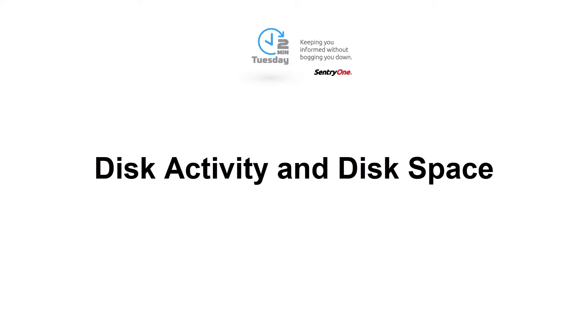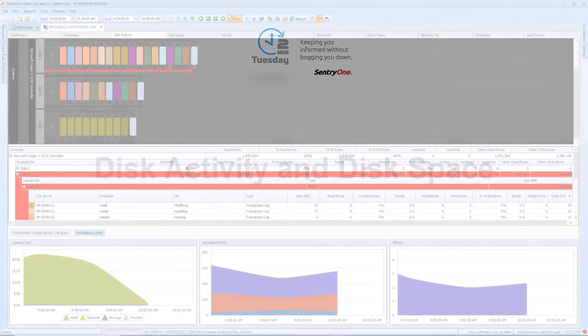Welcome to Century One. In this video we will be taking a look at the disk activity and disk space tabs within the performance analysis solution.